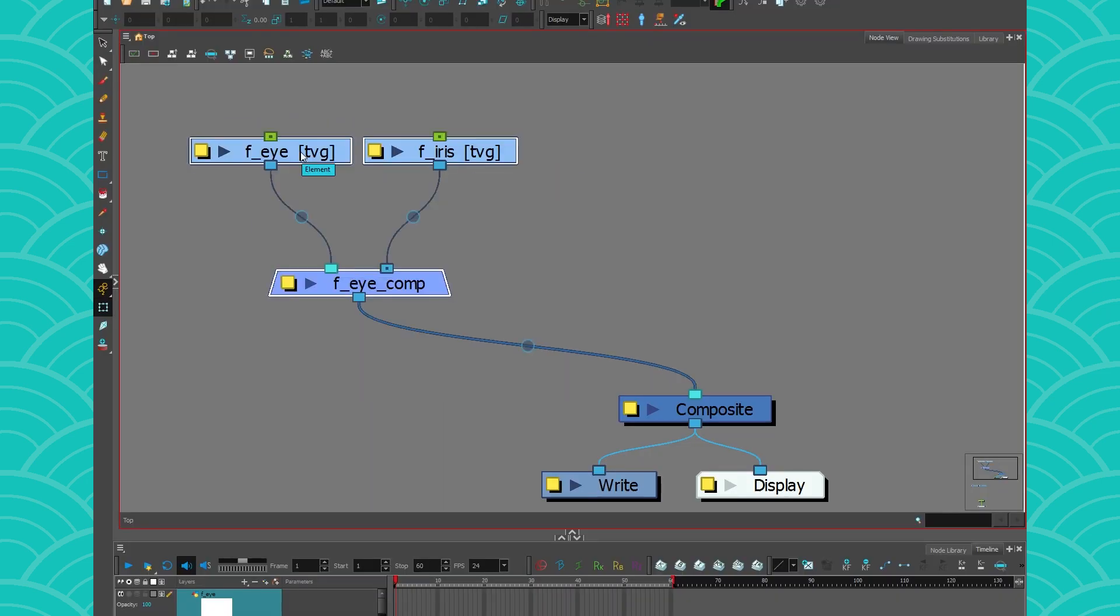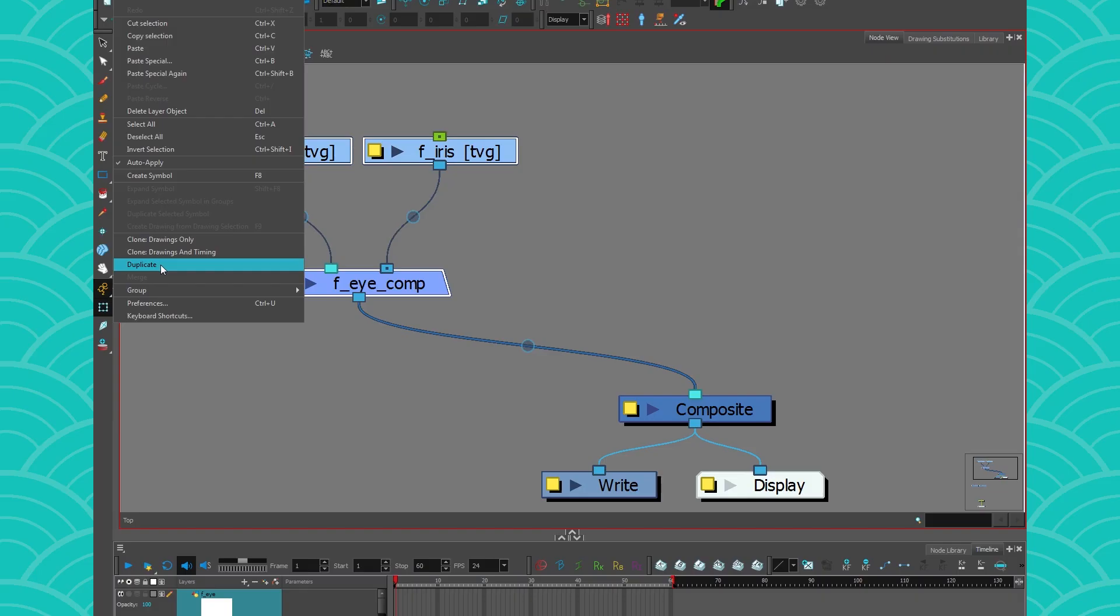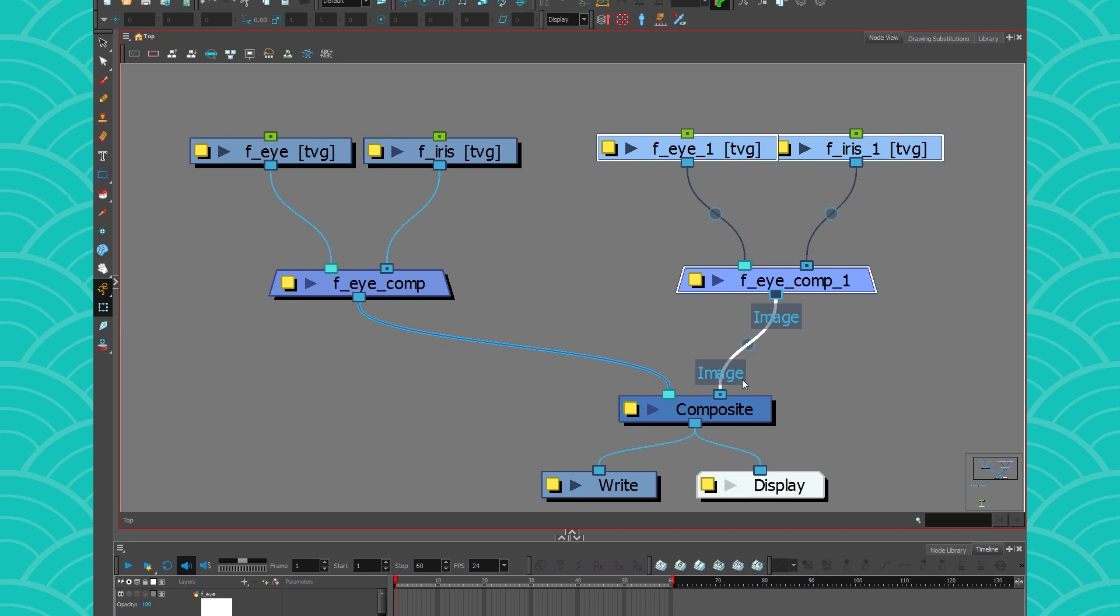So I have my front eye and then I want to duplicate it. I won't copy paste it. I will duplicate it. I'm not going to explain. Just trust me, you don't copy paste drawings in a rig unless you know what you're doing. So I'm going to duplicate them to make sure that their timing and drawings are separate.